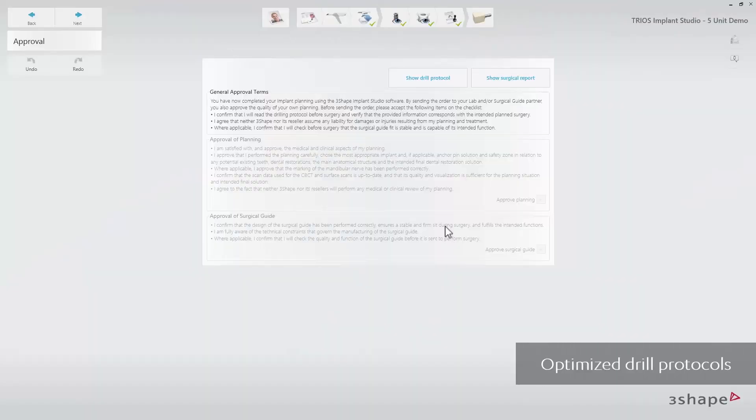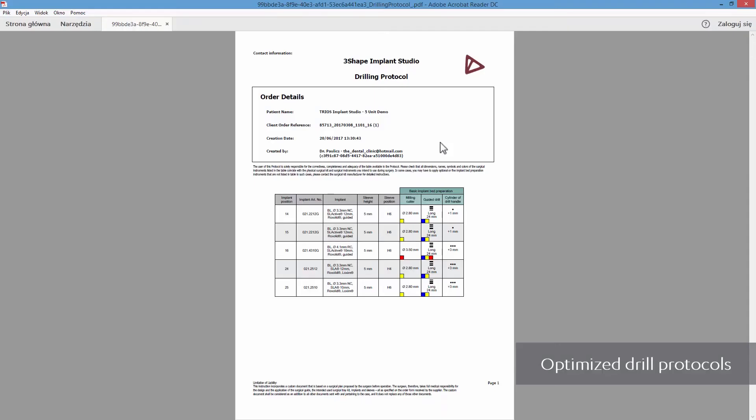When you have finalized your case, you will have access to the drill protocol from the approval step, once you have approved the planning.